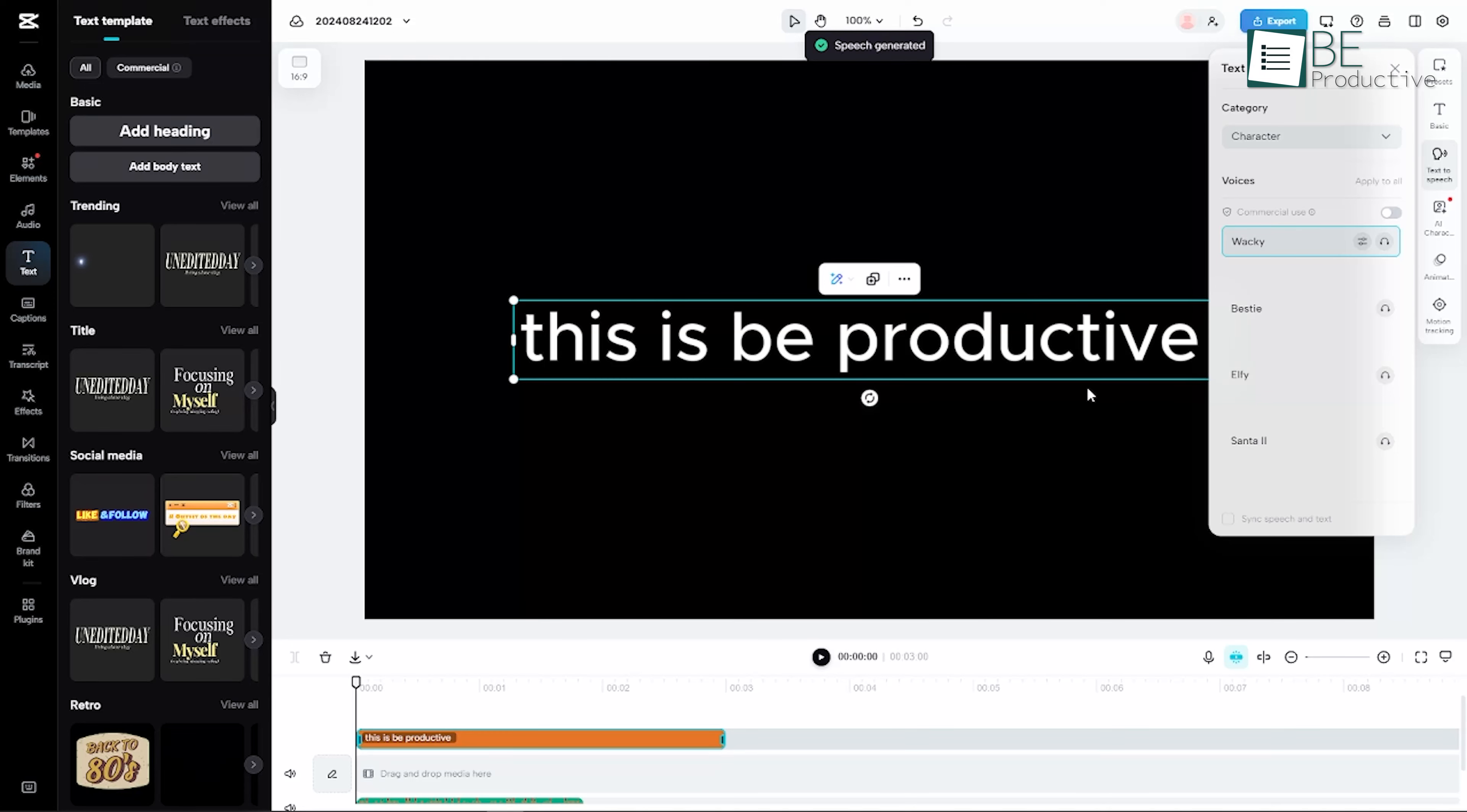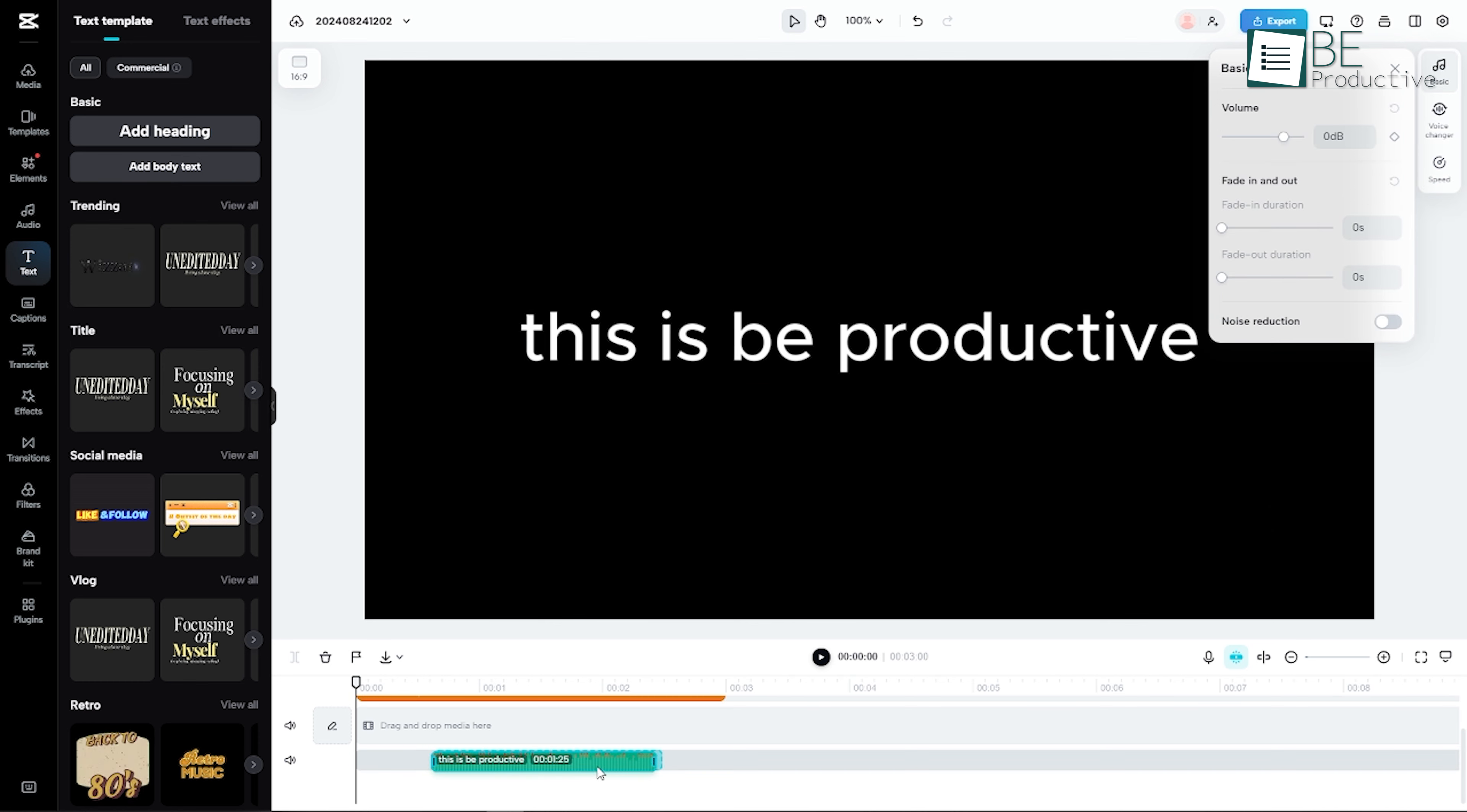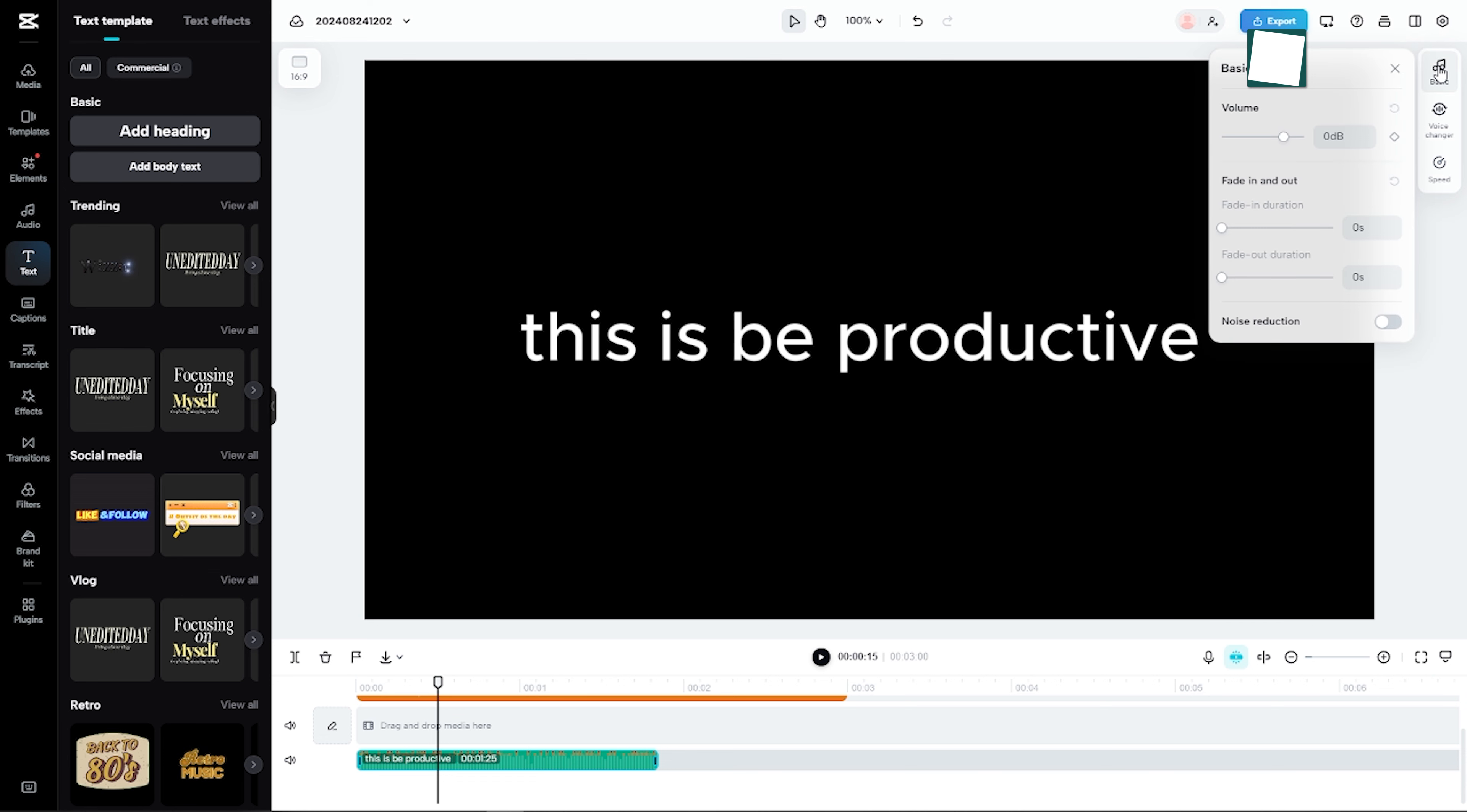After selecting the voice, CapCut will automatically convert your text into speech. You'll see the progress, and in just a few moments, your text will be fully converted. This is Be Productive. Once the conversion is complete, the generated speech will be part of your video project.